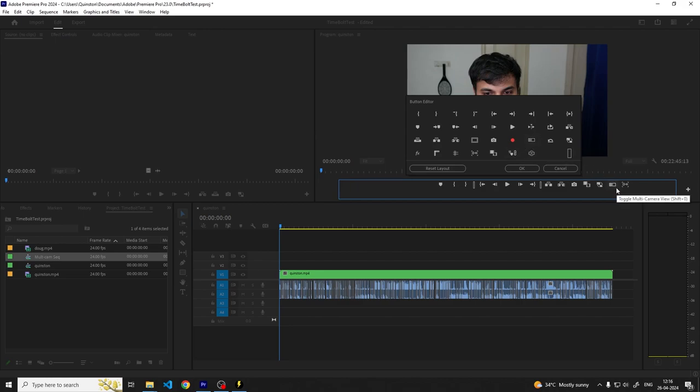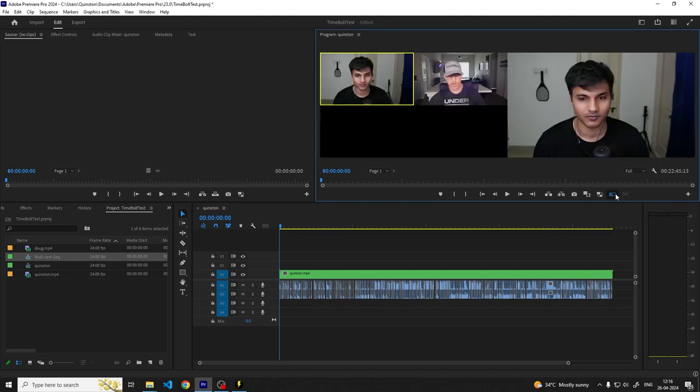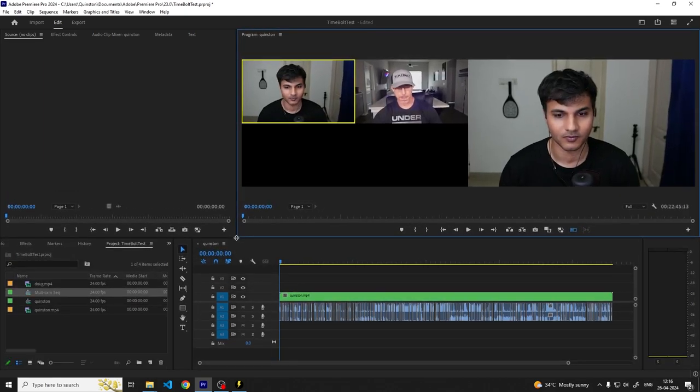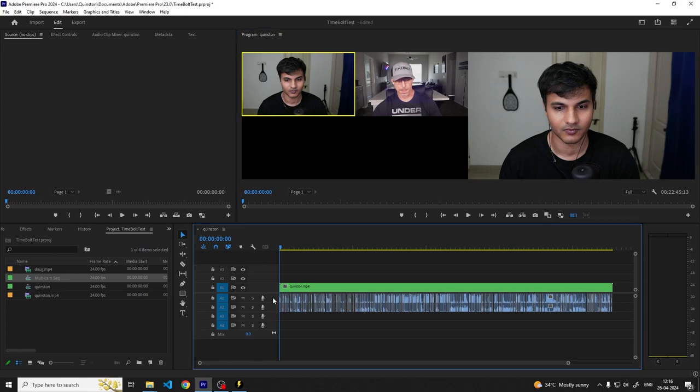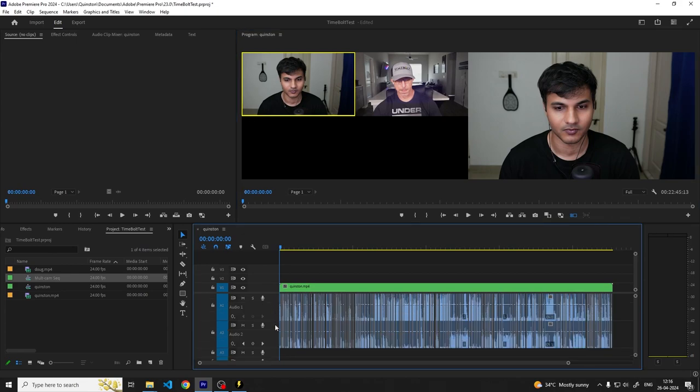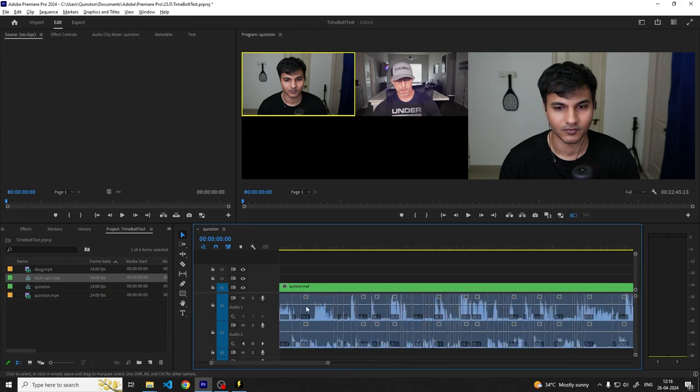After clicking on it, your viewport will change showing you the camera angles on the left and the actual video on the right. If you want a more detailed explanation about this topic, you can watch Justin Odisho's video which is linked in the description.